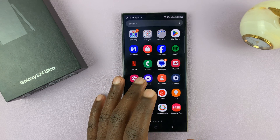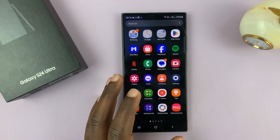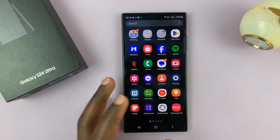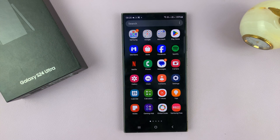It can tell when it's in your pocket or in a purse, and so it doesn't need to show the always-on display. But as soon as you take it out, it's going to show you the always-on display.